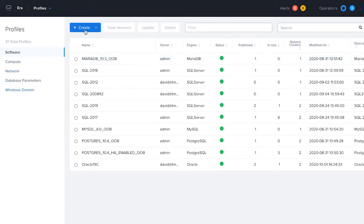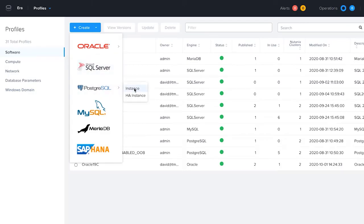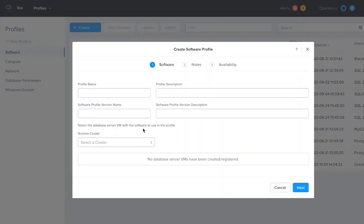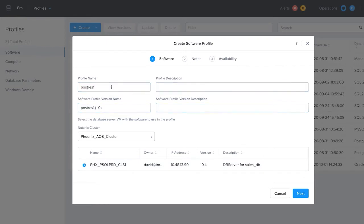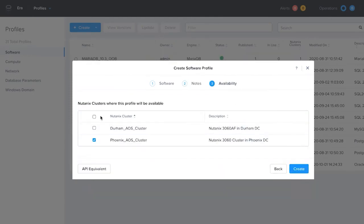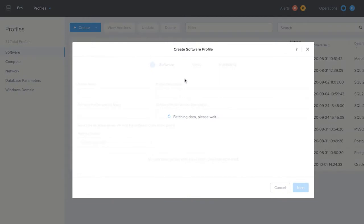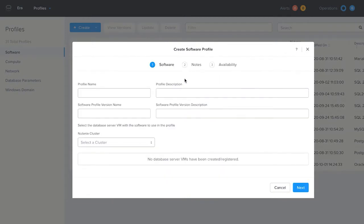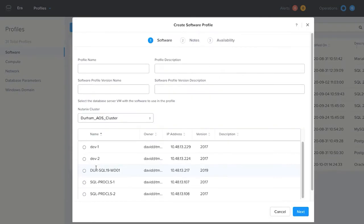Software profiles can be created from existing database servers on the Nutanix platform. While other database as a service cloud solutions limit you to predefined OS and database software images, Era's software profiles are created from your environment with any of your defined settings for the server operating system and the database software. These settings will be maintained when you deploy a new database server using this software profile.